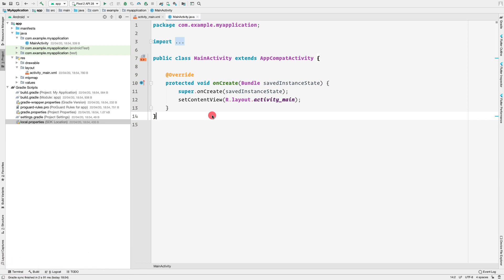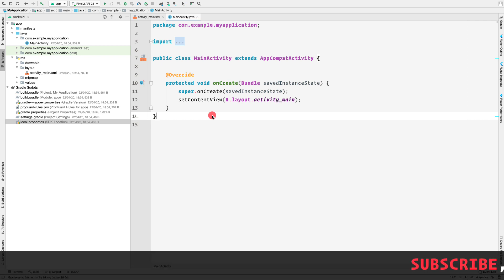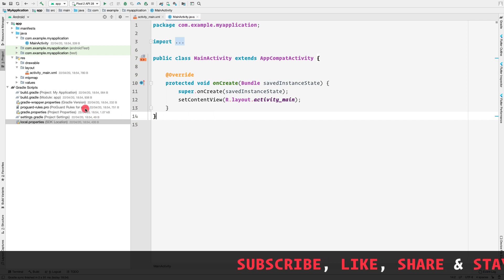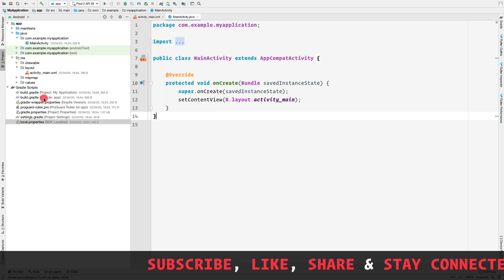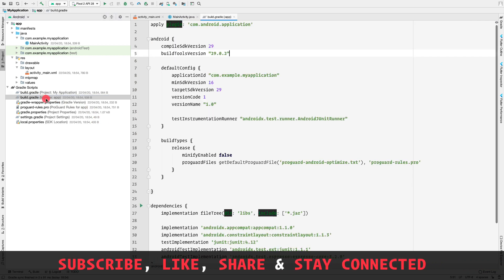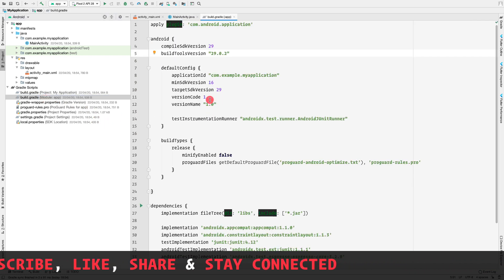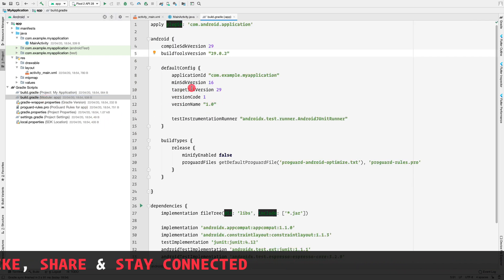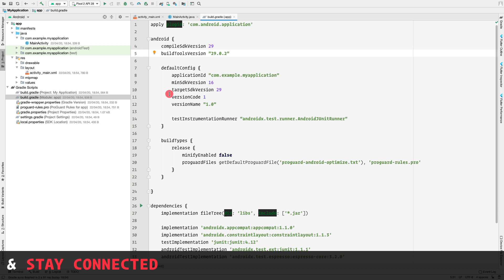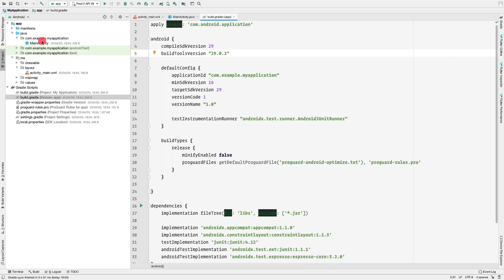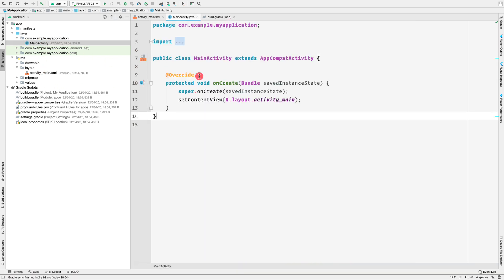Without wasting any time, let's jump into Android Studio. Here, I have created a new application with an empty activity. If I open my build.gradle file, we see that the min SDK version is 16 and the targeted SDK version is 29, and the main activity is empty.